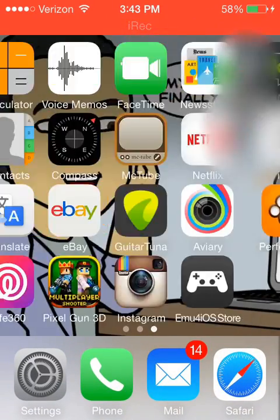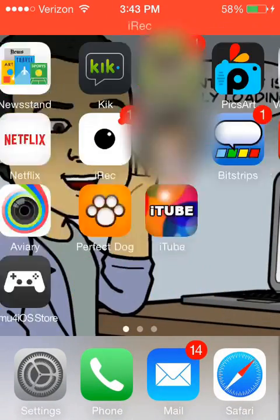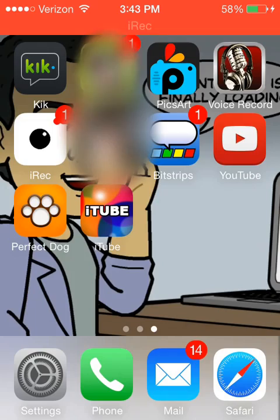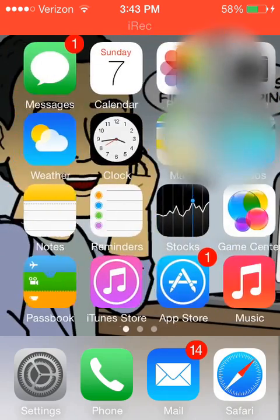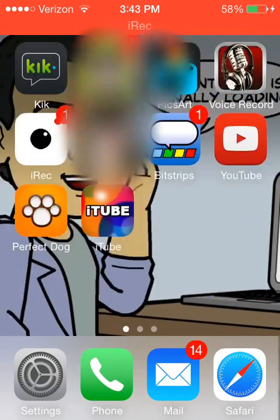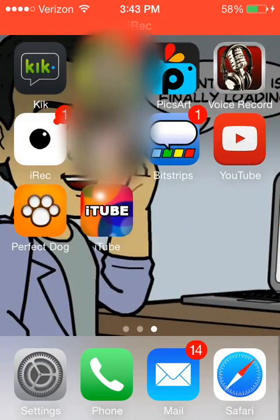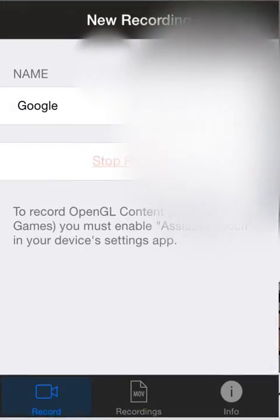So thanks for watching guys, and subscribe and comment and follow me on Instagram, camera underscore the life soon. Later I'll change my profile picture and I'll let you guys know when that happens. Thanks for watching guys, I'll see you next time.